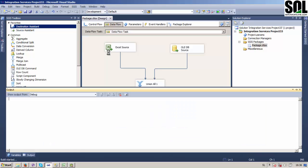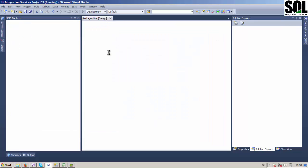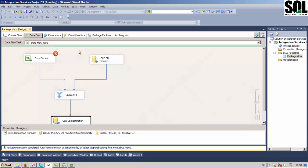And we will now execute our SSIS project and we will see what will happen now. Okay, there is an error.